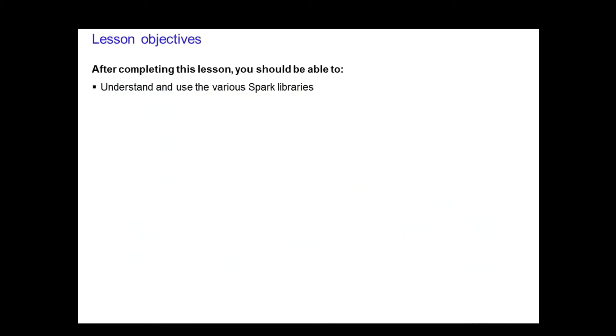After completing this lesson, you should be able to understand and use the various Spark libraries including Spark SQL, Spark Streaming, MLlib, and GraphX.